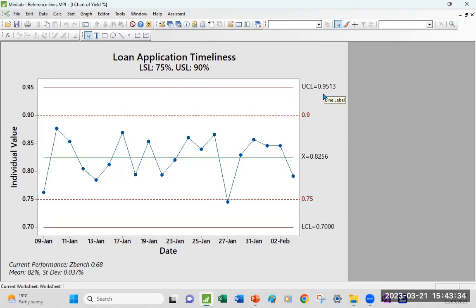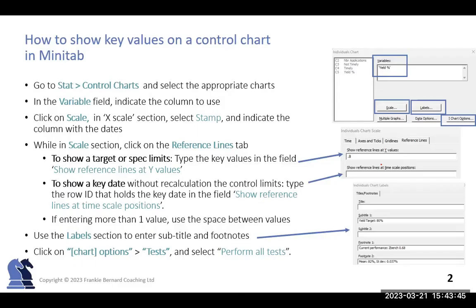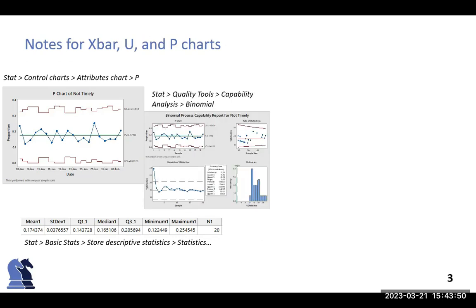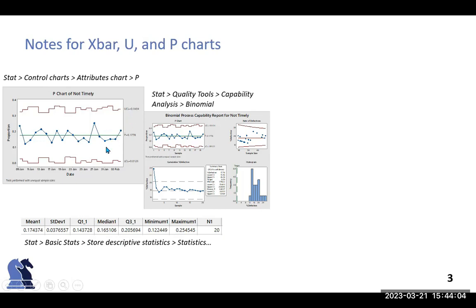Occasionally, when you deal with control charts which have a subgrouping element, this is where it's really useful to also anticipate that. What you will need to do is typically create the stored statistics so that you can lift, for example, the mean and standard deviations. They quickly put them on your labels for P chart and U chart in particular.